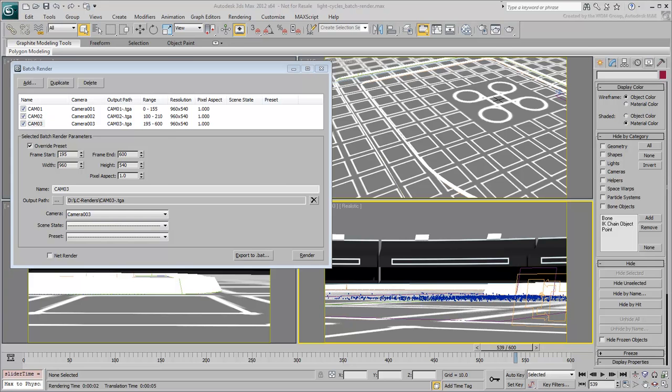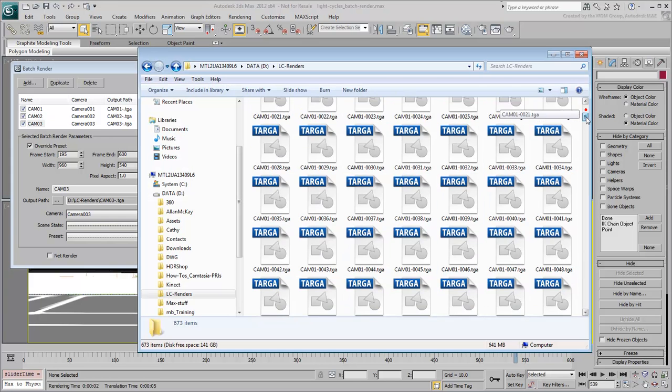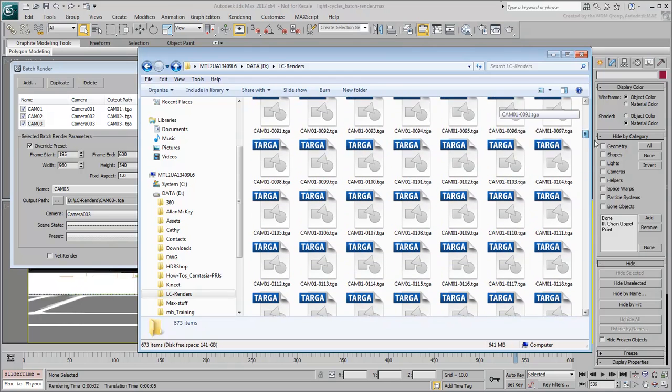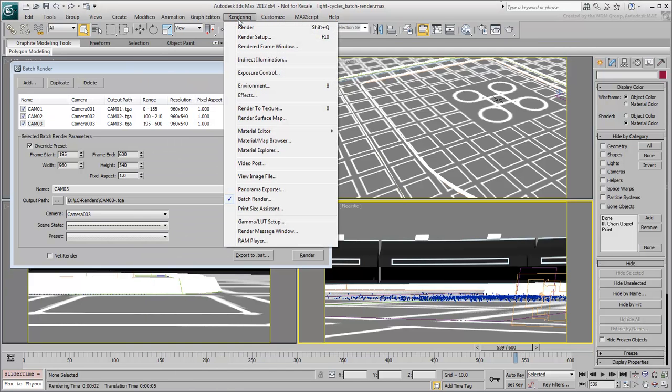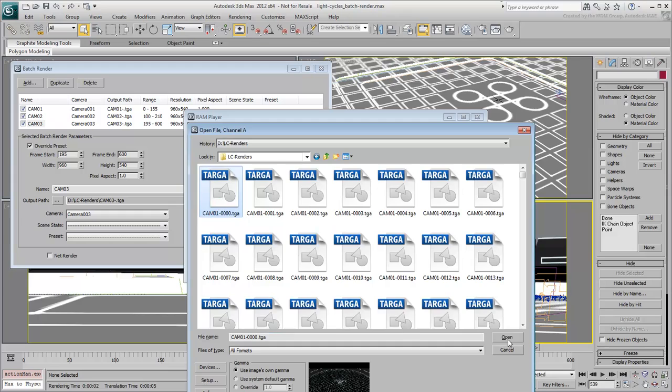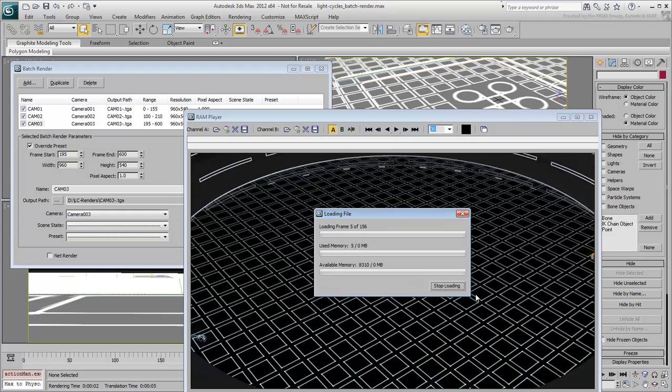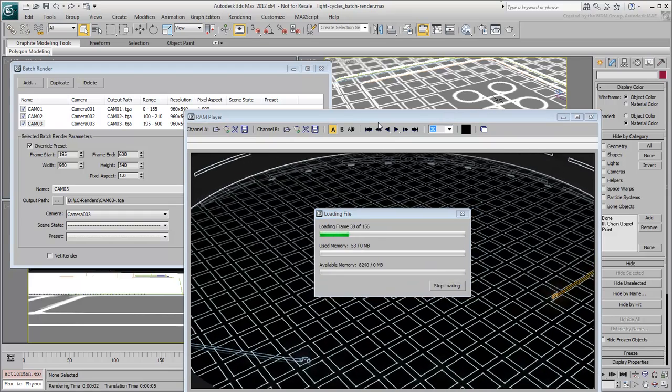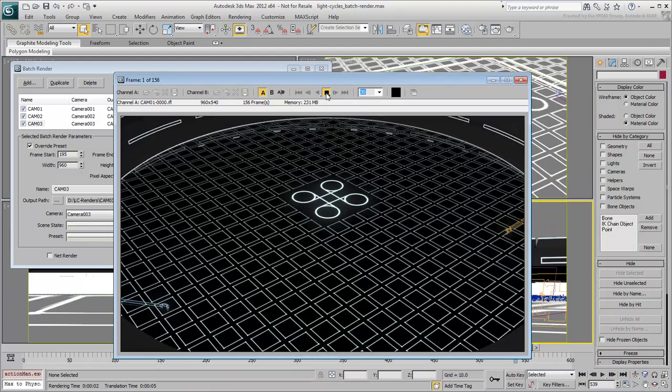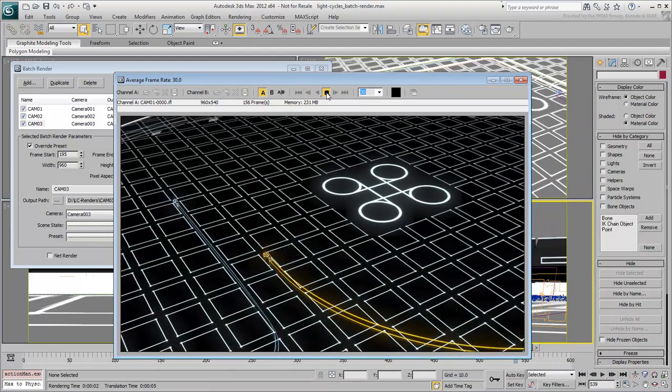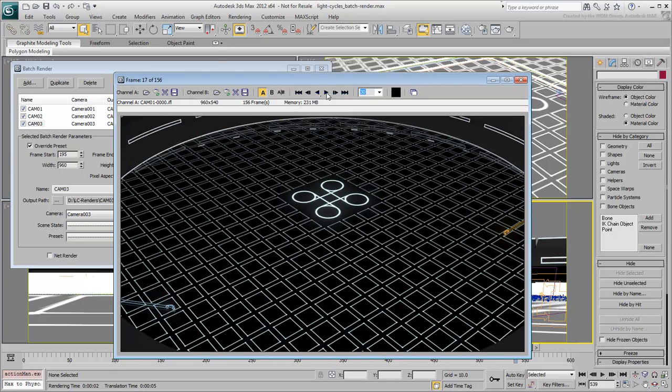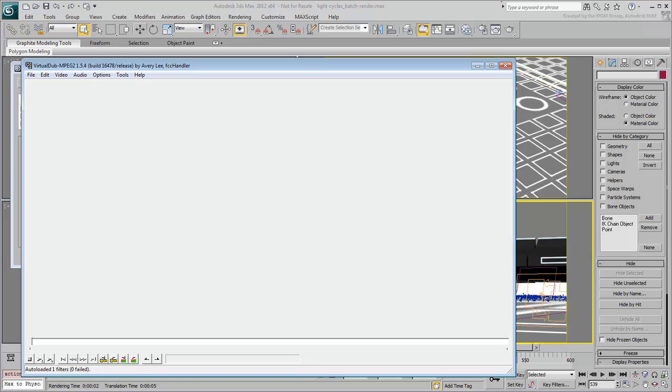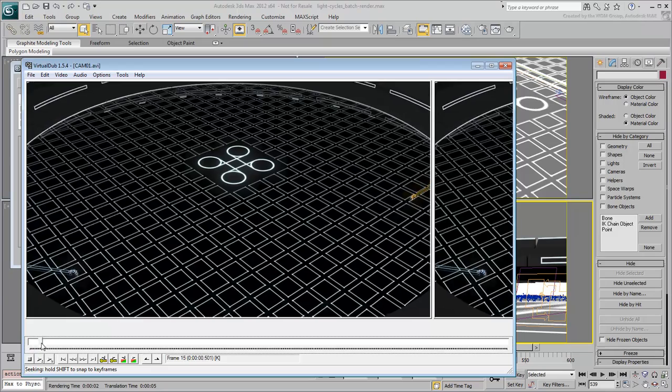Ultimately, you are left with three TGA sequences that you can view in the RAM player, or that you can compile together into a movie file using a third-party application. If you already use an application such as Adobe After Effects, you can certainly compile your sequences there. There's also a freeware application called VirtualDub that does a good job of compiling TGA sequences into AVI files.